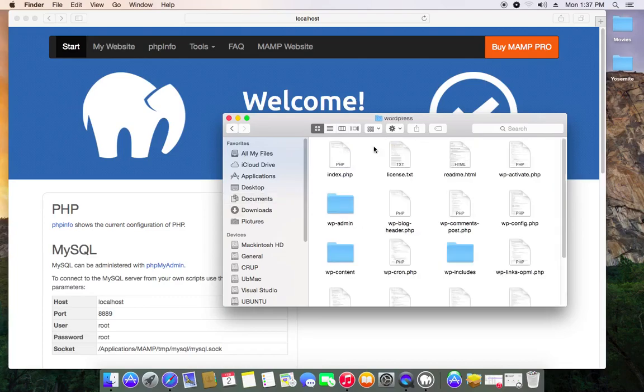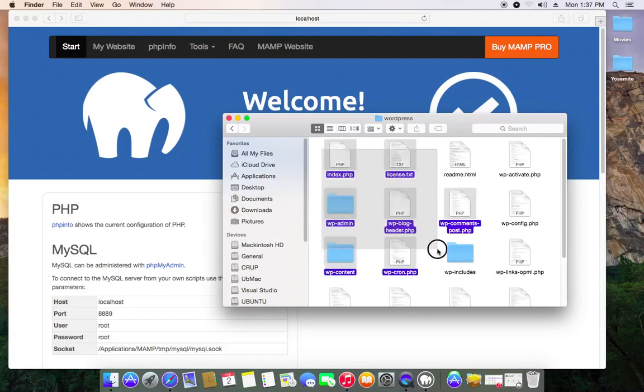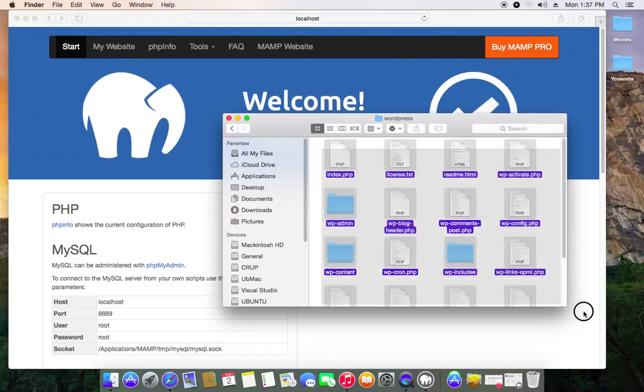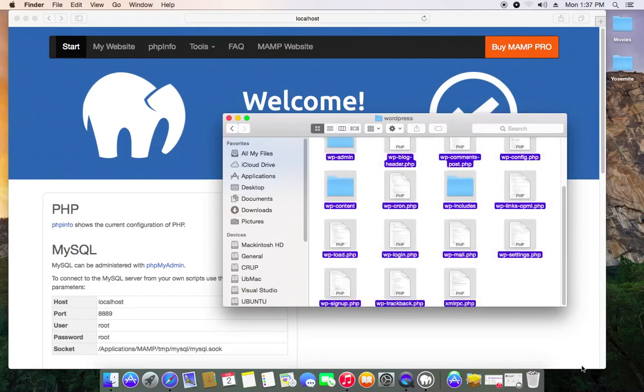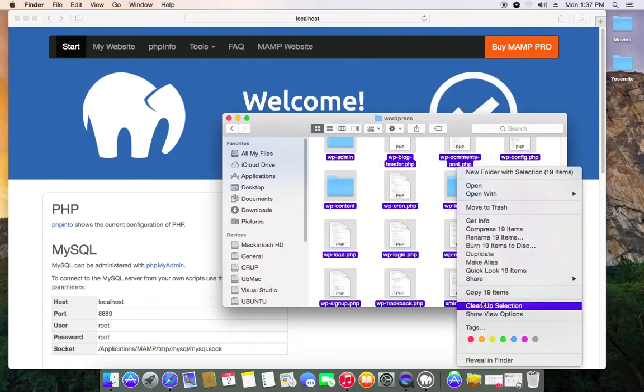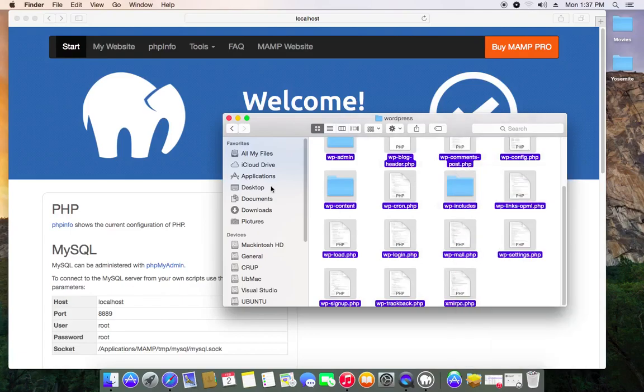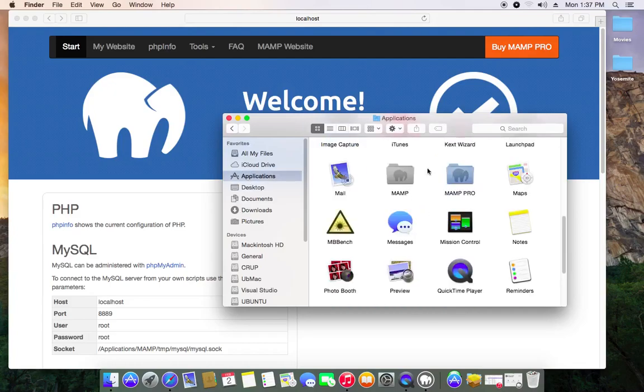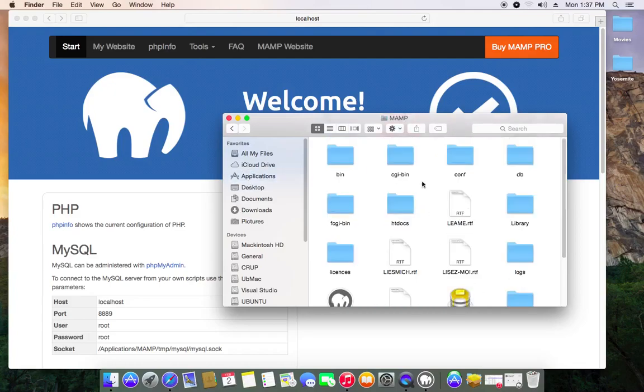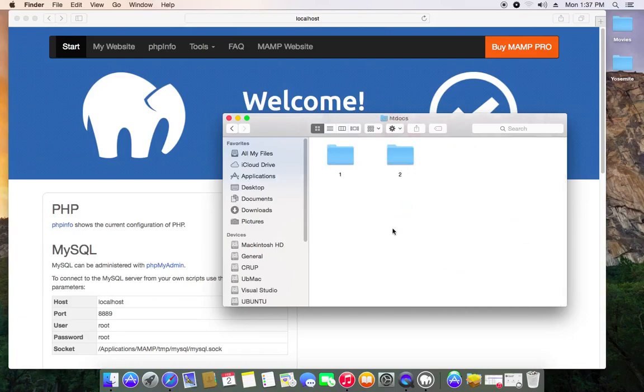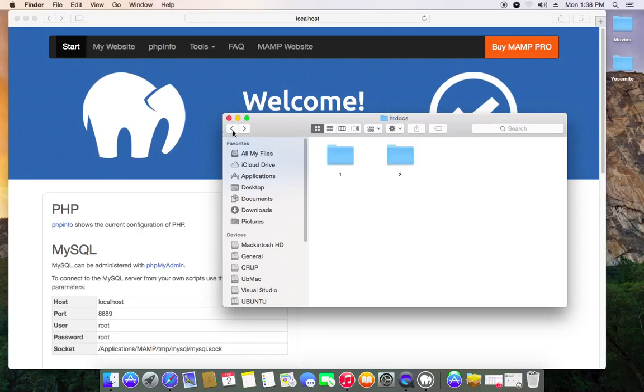I forgot where I saved it but it's here, WordPress is here. Just open up your WordPress documents, copy them all, then come to your Applications, go to MAMP, htdocs. Let me make a separate folder just because I want to have multiple WordPress installations on one computer. You can just paste it here or make folders, whatever you want.